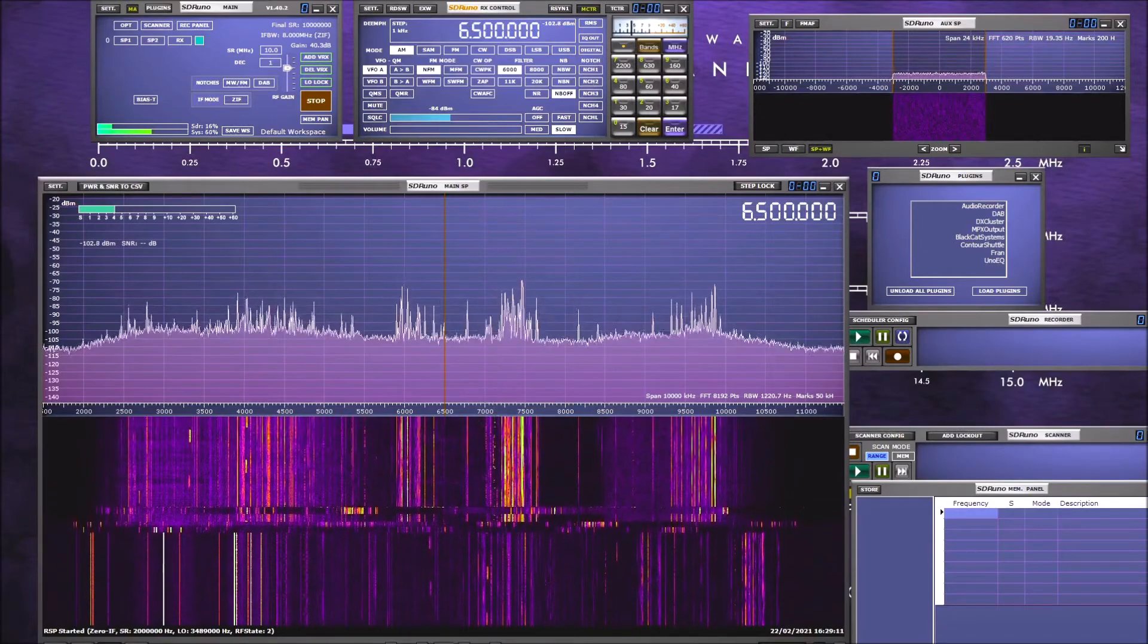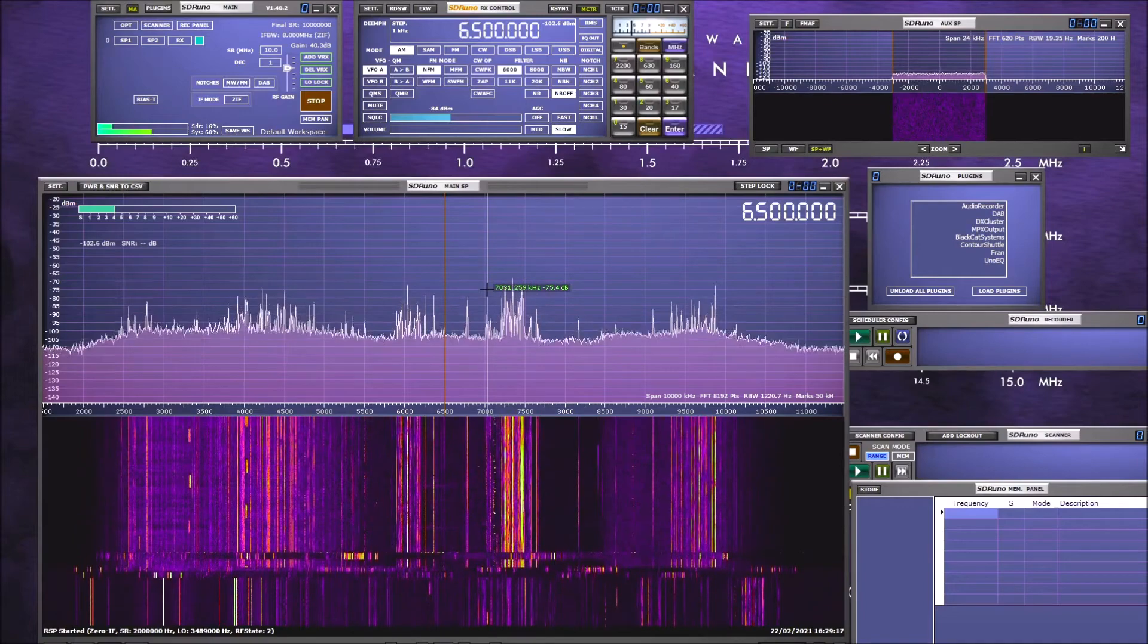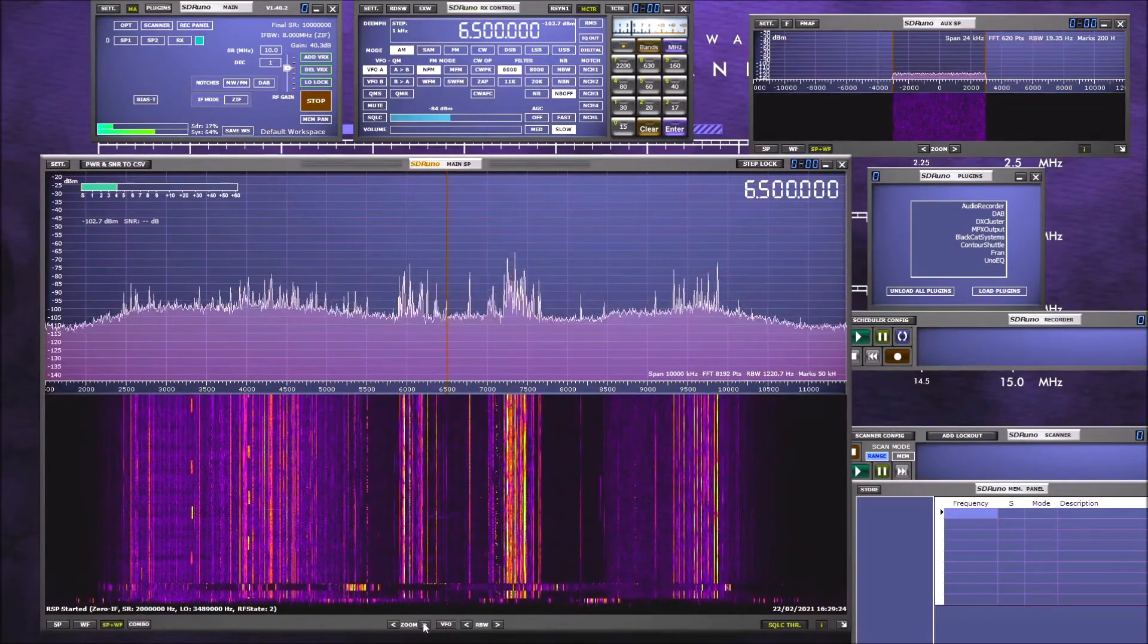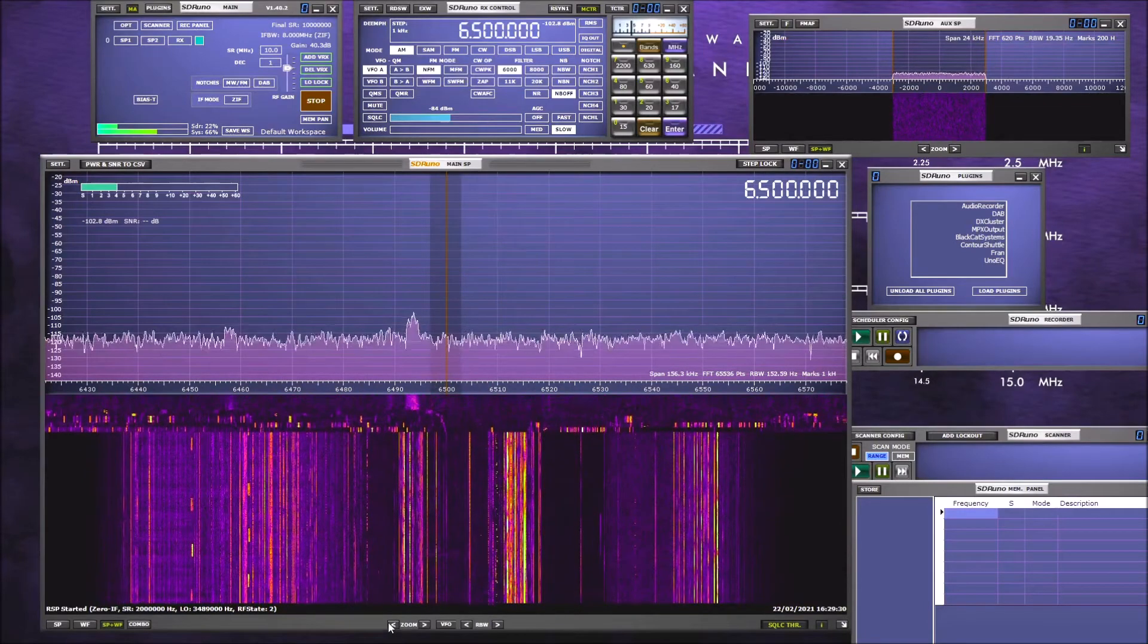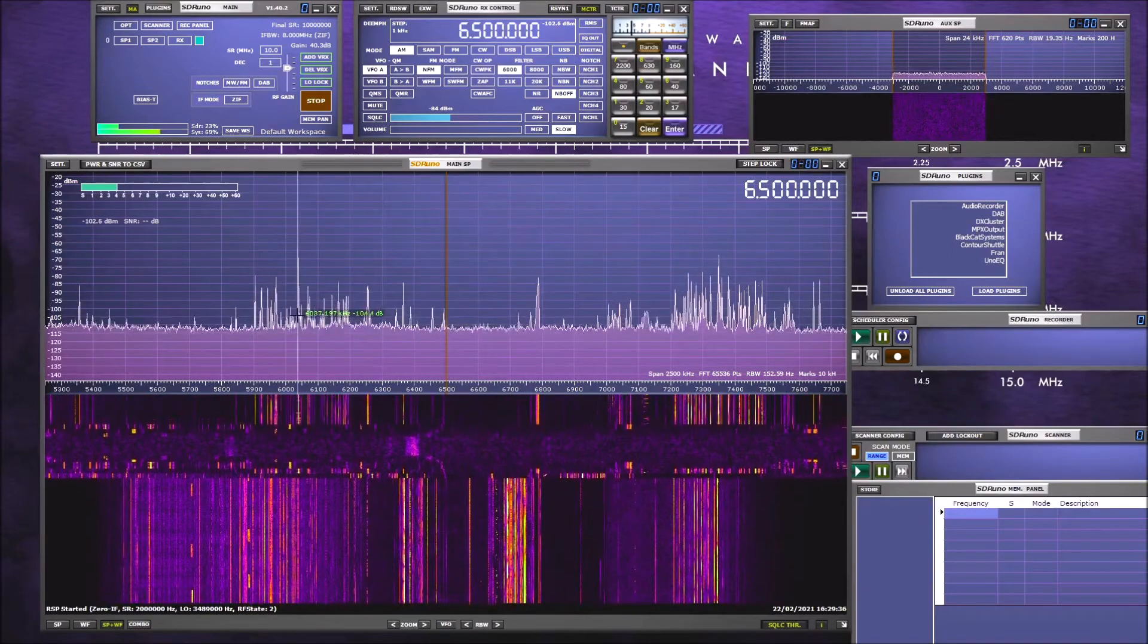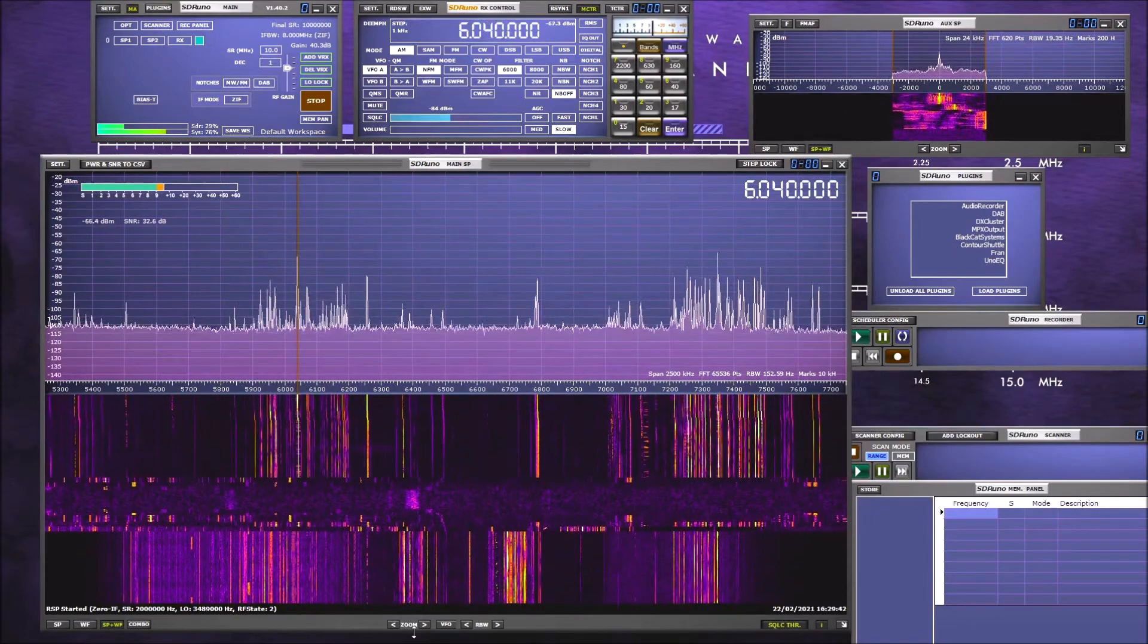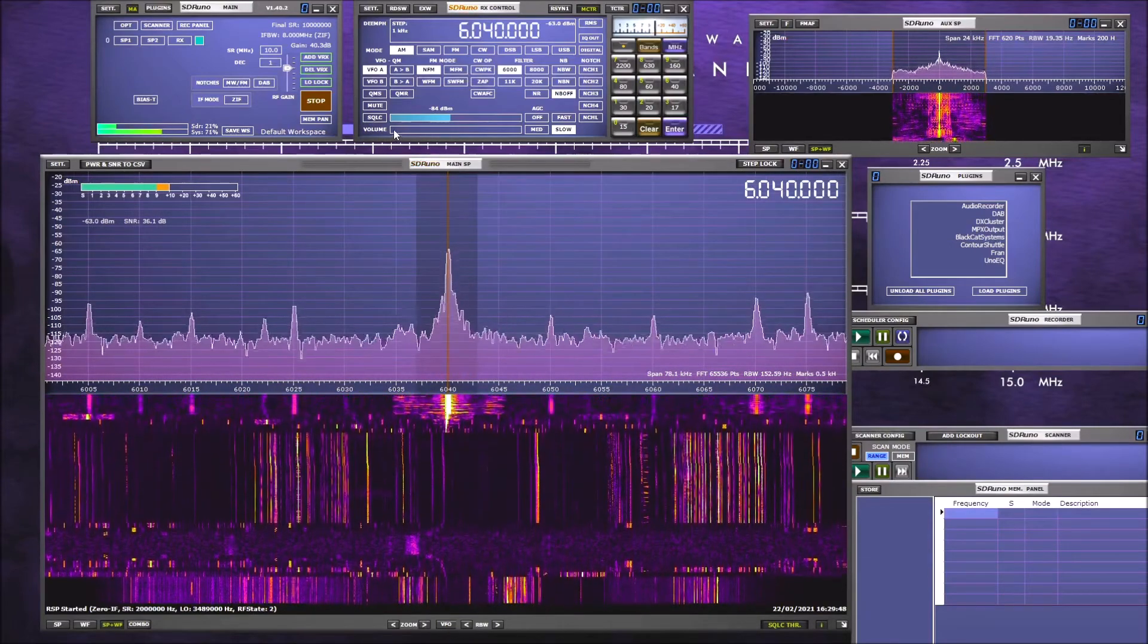We've got a familiar waterfall and spectrum display here and again now we can zoom in and out on this. I'll just bring the panel up a bit and you can see we've got zoom controls at the bottom. Zoom closer in, right in on what we're looking at or we can zoom out. We can of course click on the waterfall to help us tune a signal. Let me just fine tune it up there. Zoom in again. We can see quite clearly where we're tuned.